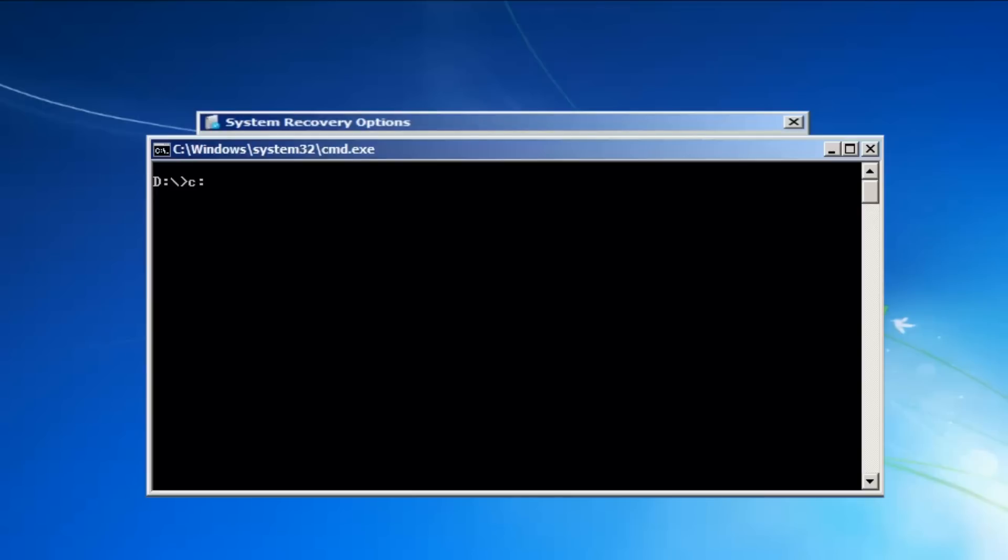Type C: and press Enter. Then type CD C:\Windows\WinSXS and press Enter. Then type DEL pending.xml and press Enter.